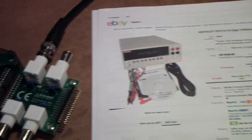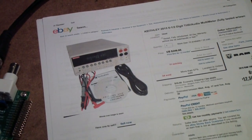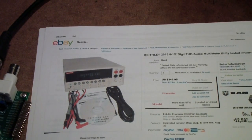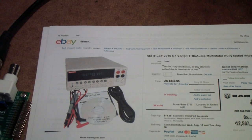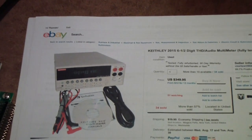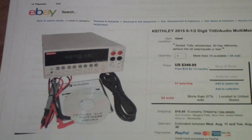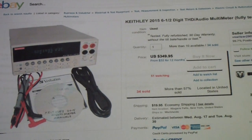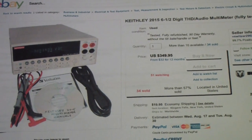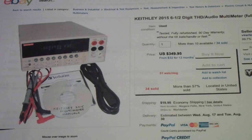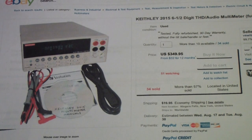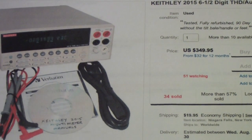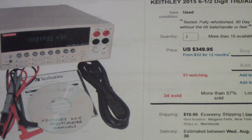This was the eBay listing. I have to say that I was very happy with the results, particularly given the price. The seller in this case was very easy to deal with, delivered very quickly, and I got this Keithley for only three hundred and fifty dollars.